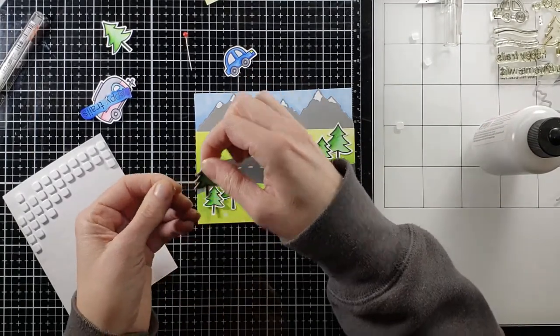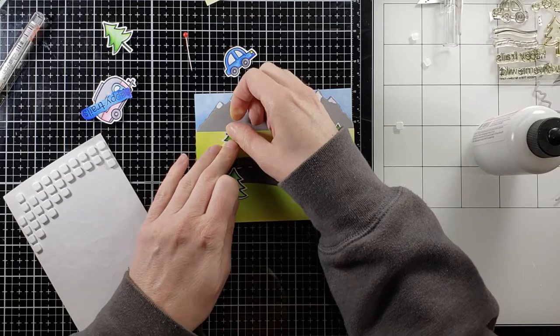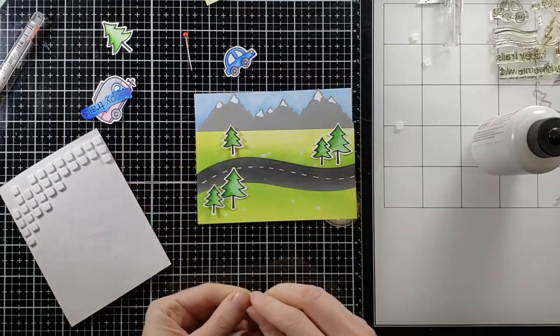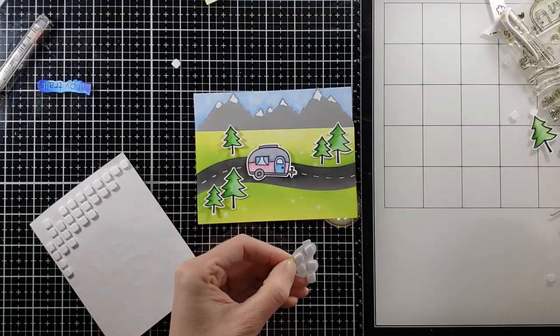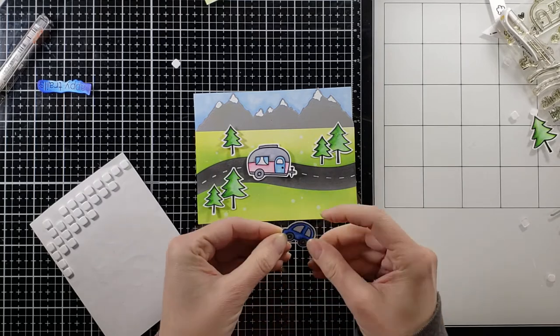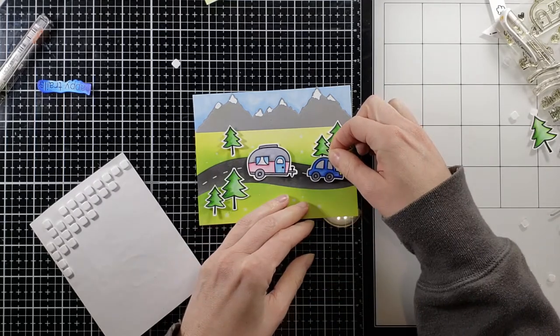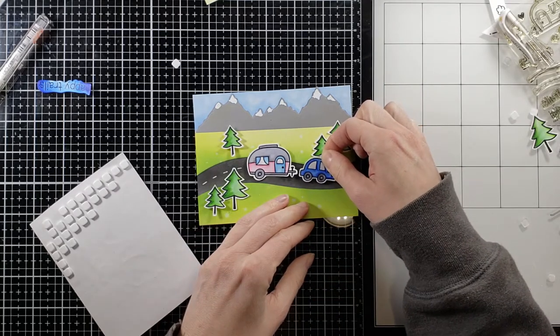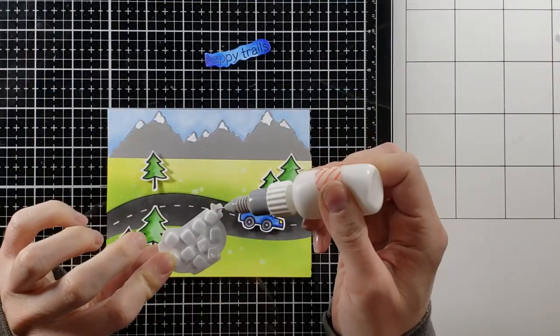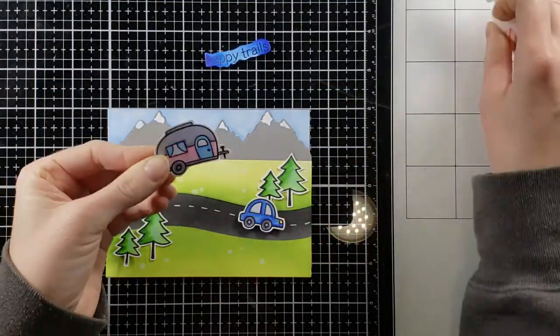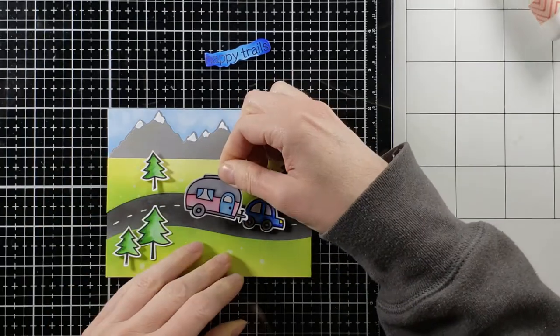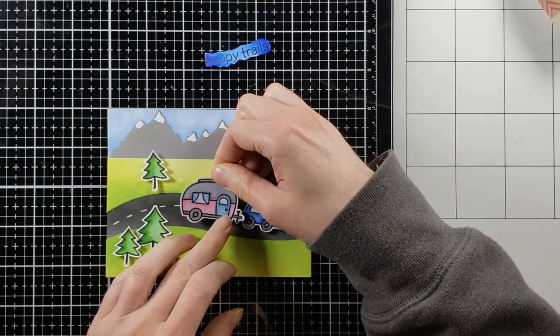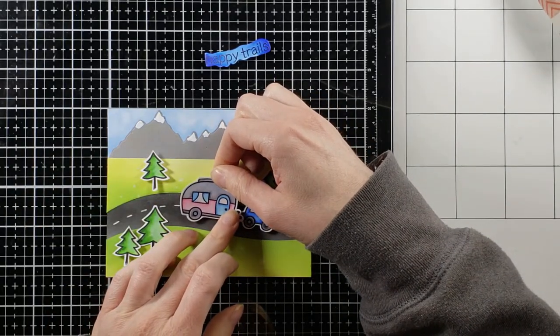These little foam squares are just the cutest. I know we don't care about cute factor when we're talking about adhesive but they are very sticky as well which is the most important piece but I'm going to pop up all my images with these little foam squares and a little bit of glue right where that hitch is for the car to the trailer and then this card is pretty much done.